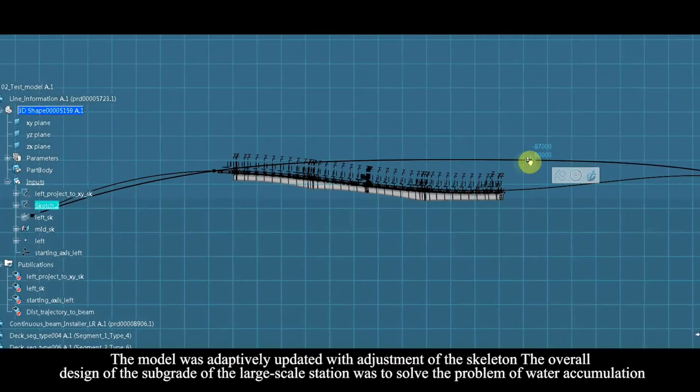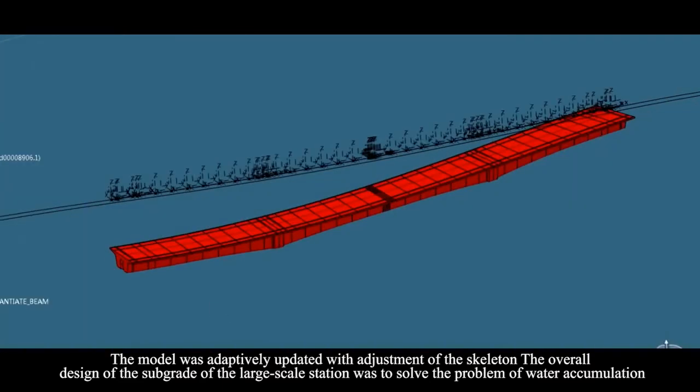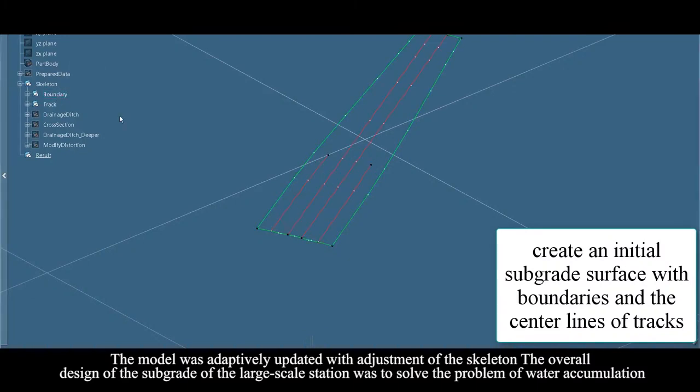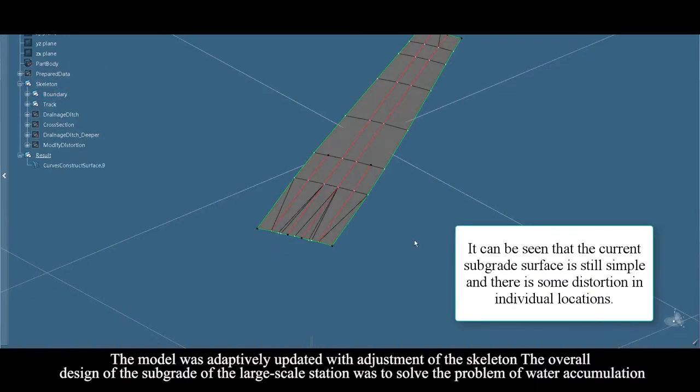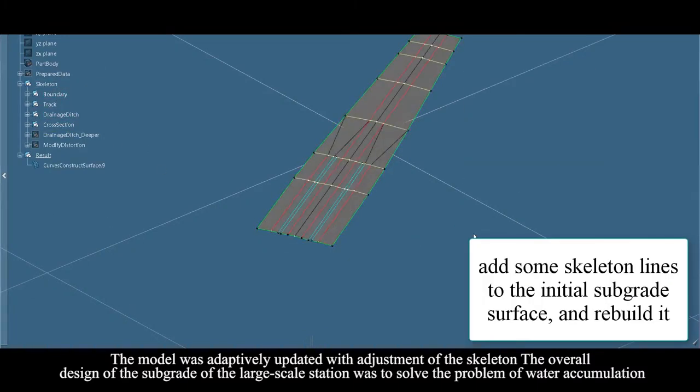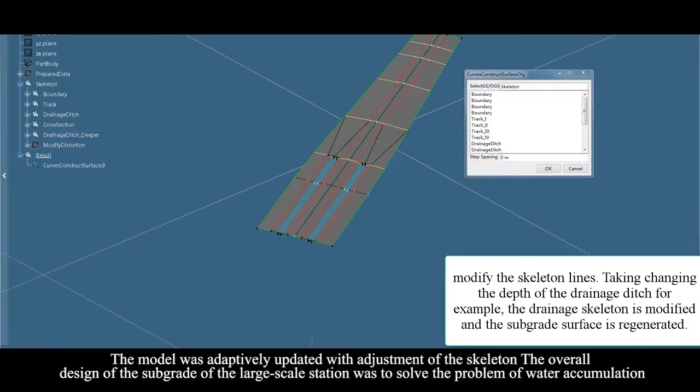The model was adaptively updated with adjustment of the skeleton. The overall design of the sub-bridge of large-scale station was to solve the problem of volume accumulation.